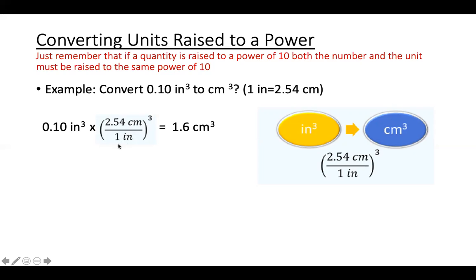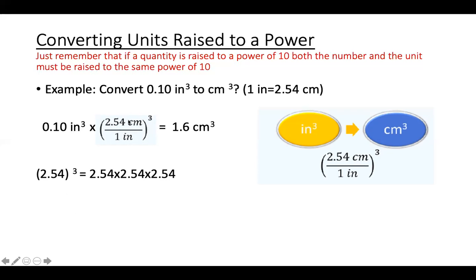By raising the parentheses to the power of three, the inch in the denominator becomes inch cubed, the centimeter becomes centimeter cubed, and the number inside the parentheses is also raised to the power of three. Now the units match: I have inch cubed in the given number and inch cubed in the denominator, so they cancel. Make sure to include the number raised to the power of three in your calculations. When you do the calculation, the answer is 1.6 centimeter cubed, with two significant figures matching the given number. That's it for this concept.